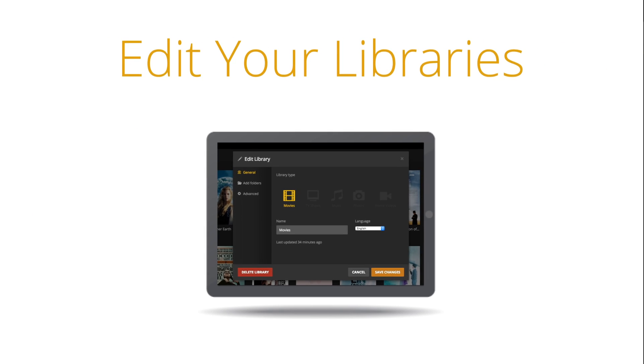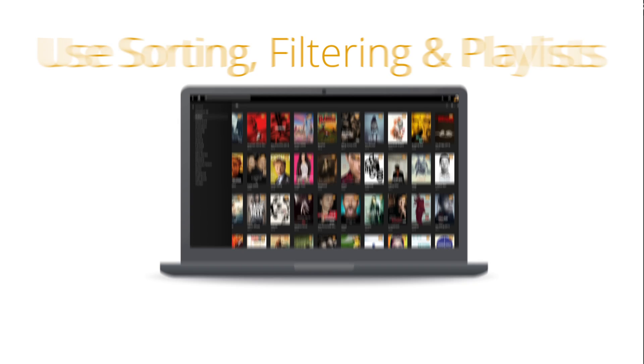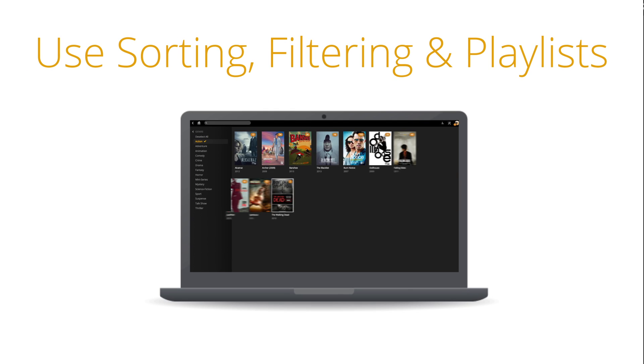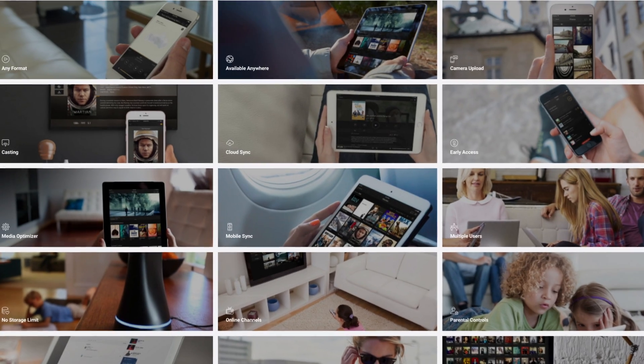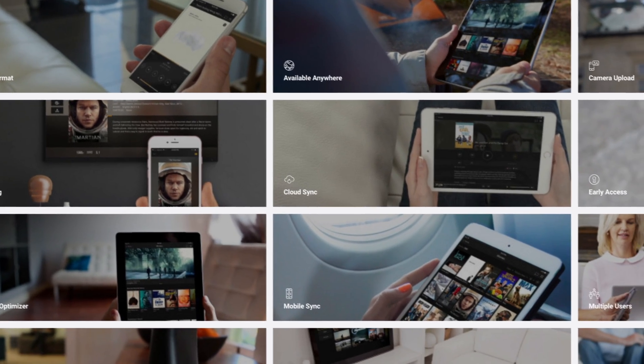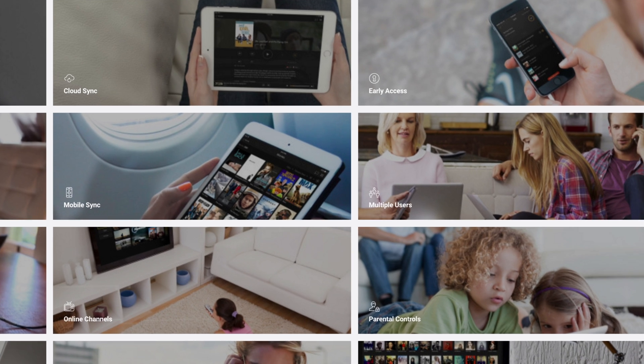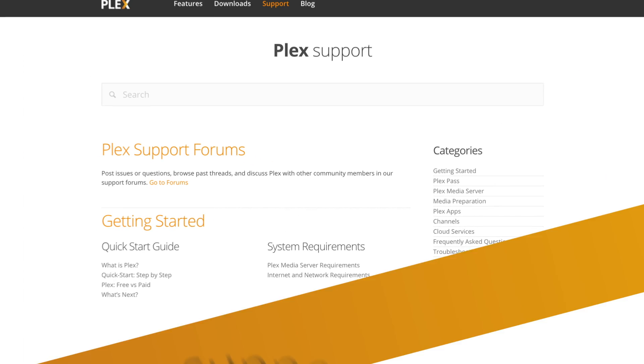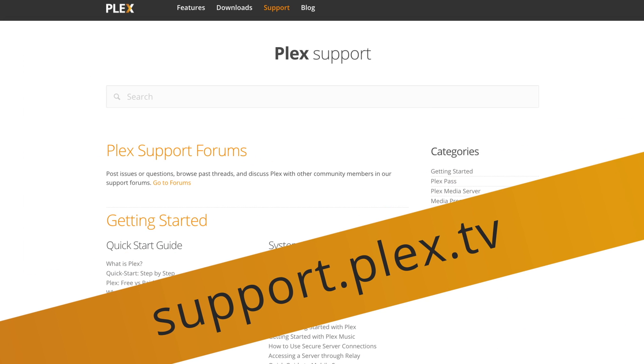We've shown you how to edit your libraries, play your media, and use sorting, filtering, and playlists. That's a boatload of great features, and we're always adding more. But if you want to dig in some more, just go to support.plex.tv and search. Advanced features abound.